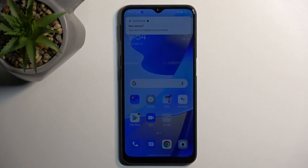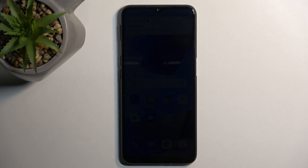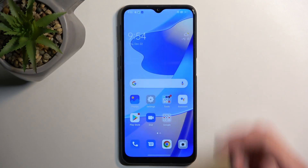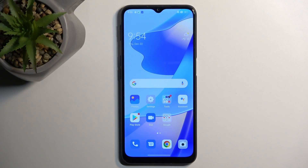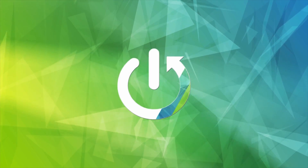Welcome, and this is the Oppo A16s. Today I will show you how you can record screen on this device.